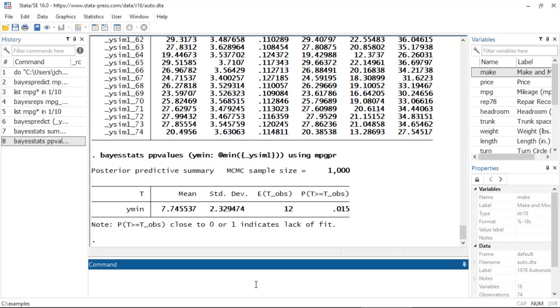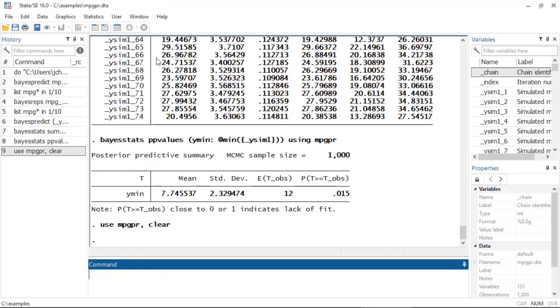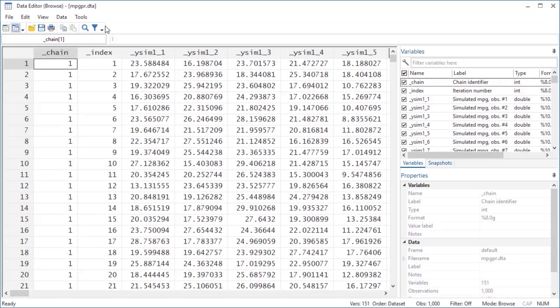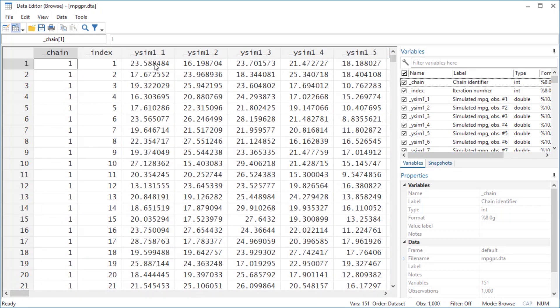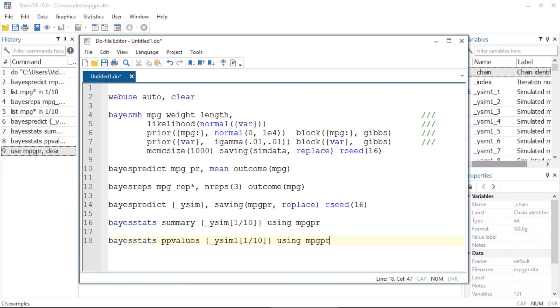I want to quickly show you the replicates. I'll type 'use mpg_pr' to open the dataset that contains the replicates and browse the data. Each of the 74 observations in the auto dataset are now columns, and the rows are the MCMC replicates. That's what the data look like if you open this file — it's a fairly large file. If you'd like to learn more about Bayesian predictions in Stata 16, visit our website and download the manual. I hope this was helpful — thanks for stopping by.